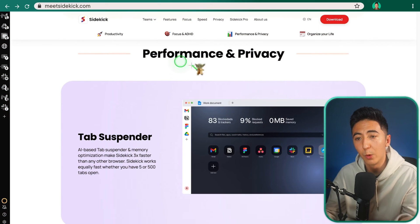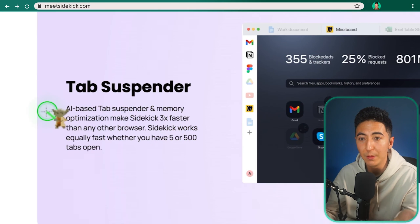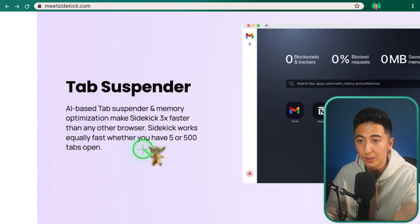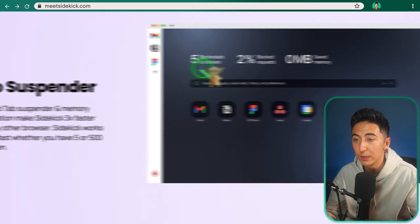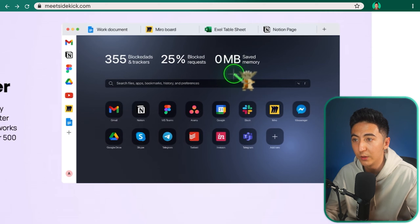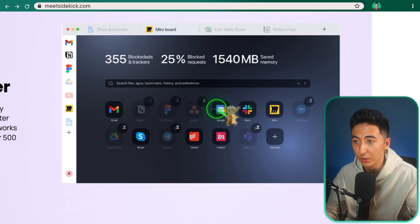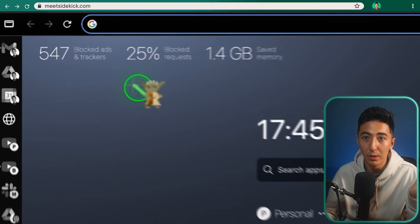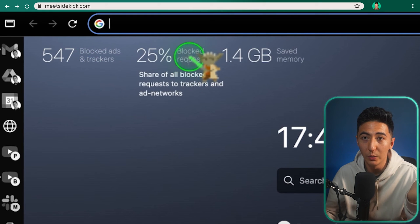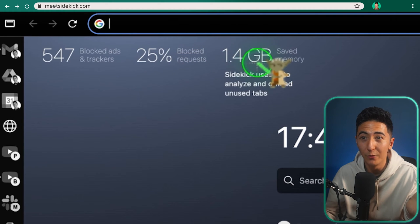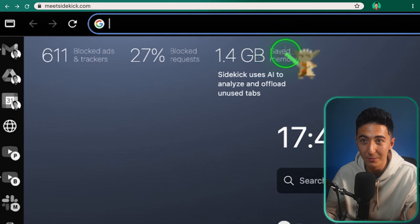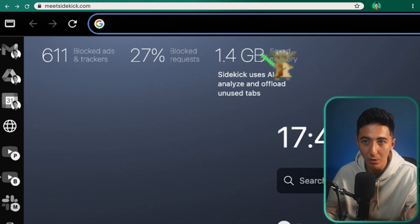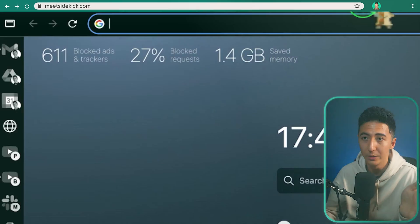This next feature set is for performance and privacy. So there's this thing called a tab suspender. The tab suspender is an AI-based tab suspender and memory optimization makes Sidekick three times faster than any other browser. Sidekick works equally fast whether you have five or 500 tabs open. You can see here how many blocked ads happened, how many blocked requests, and how much memory you have saved from all of your tabs. If I click on this new tab, this is what your homepage looks like. It's blocked 547 ads for me so far. I've got 25% blocked requests and I've saved 1.4 gigabytes of saved memory. So Sidekick uses AI to analyze and offload unused tabs. When you're using Sidekick, it'll essentially turn off the tab. That way you're not slowing down your PC.